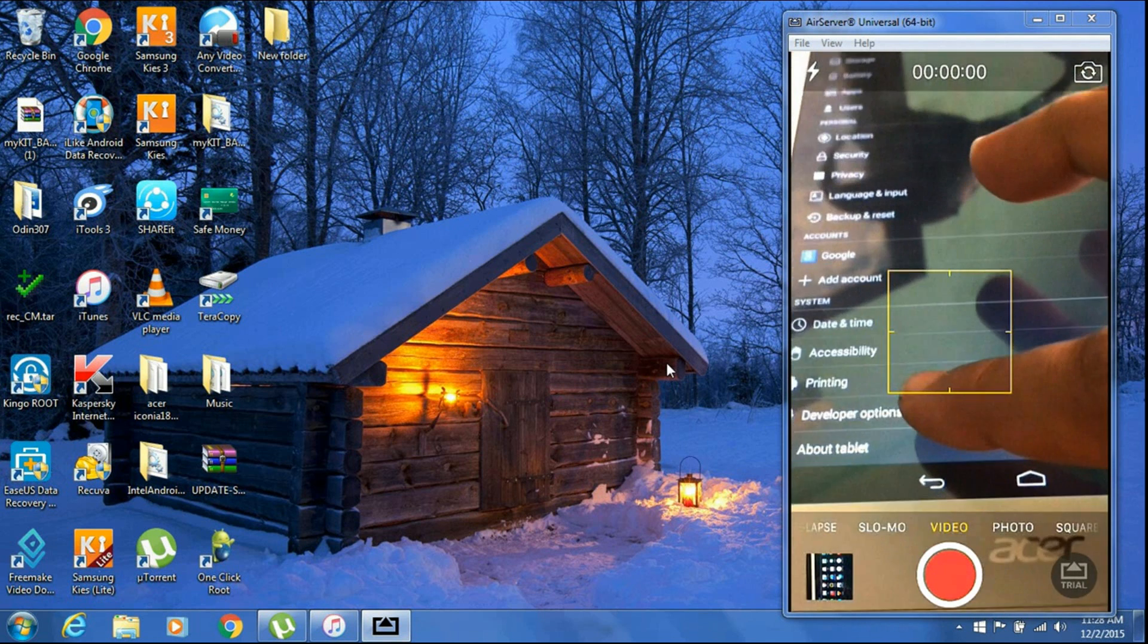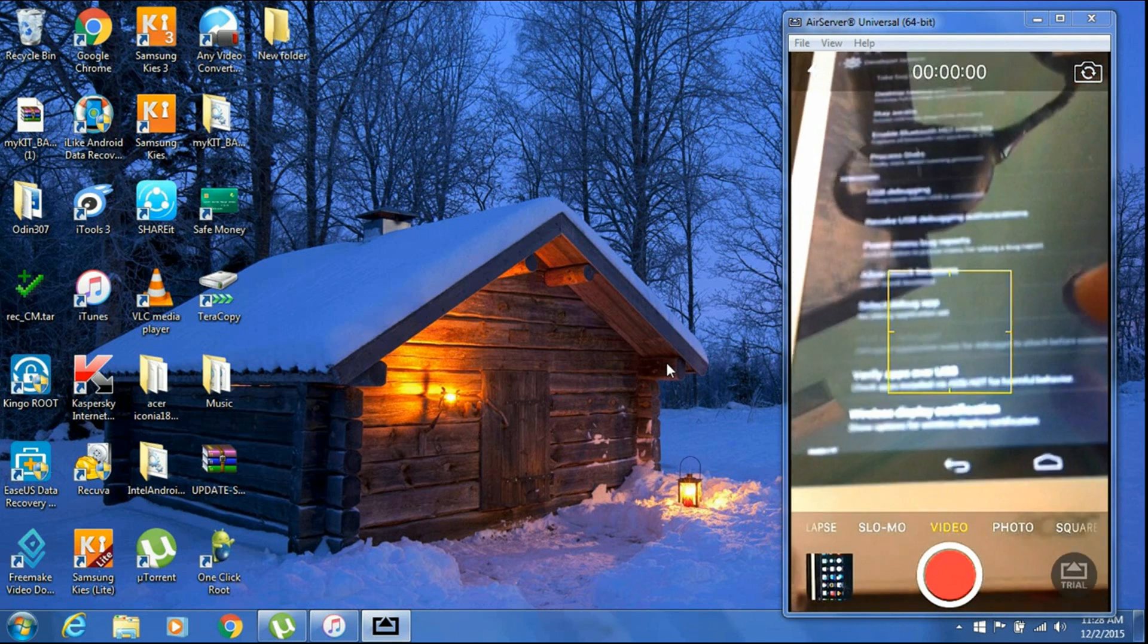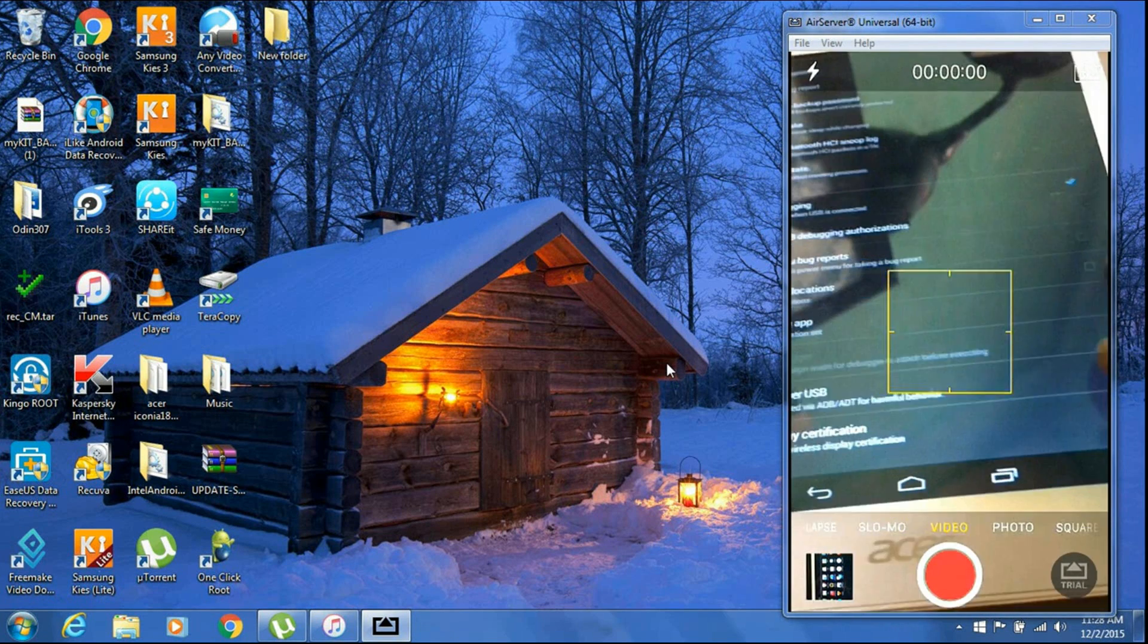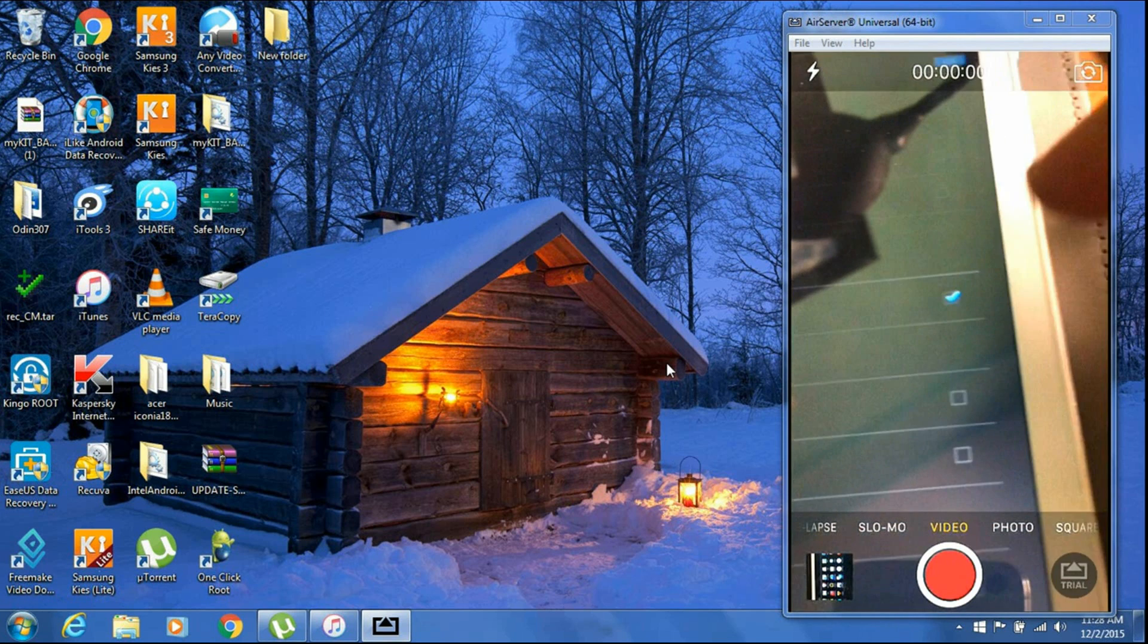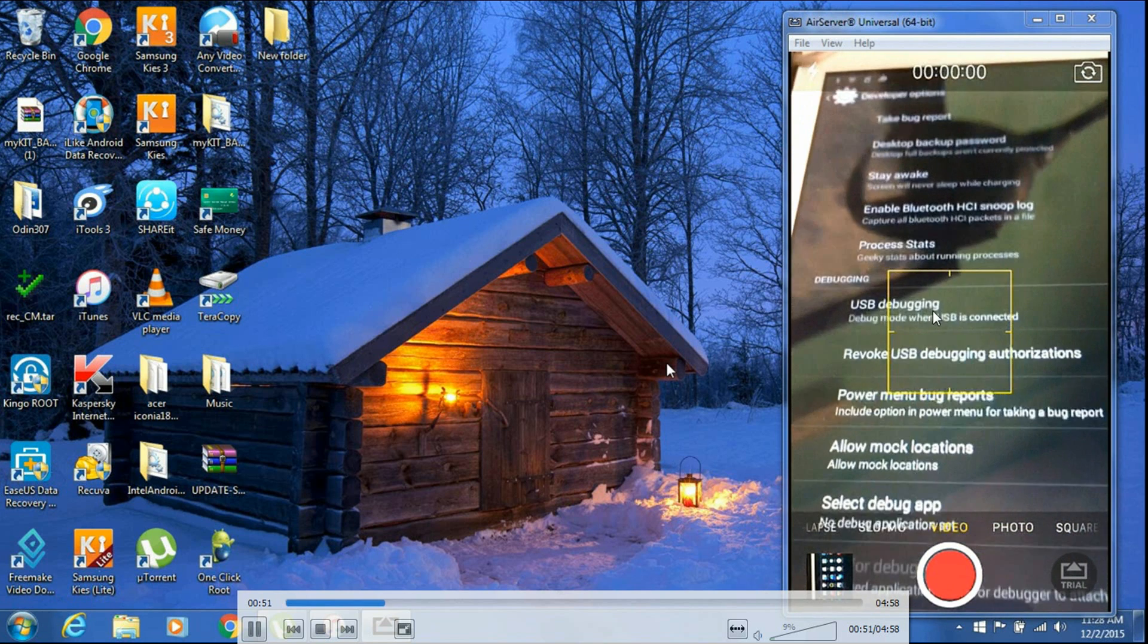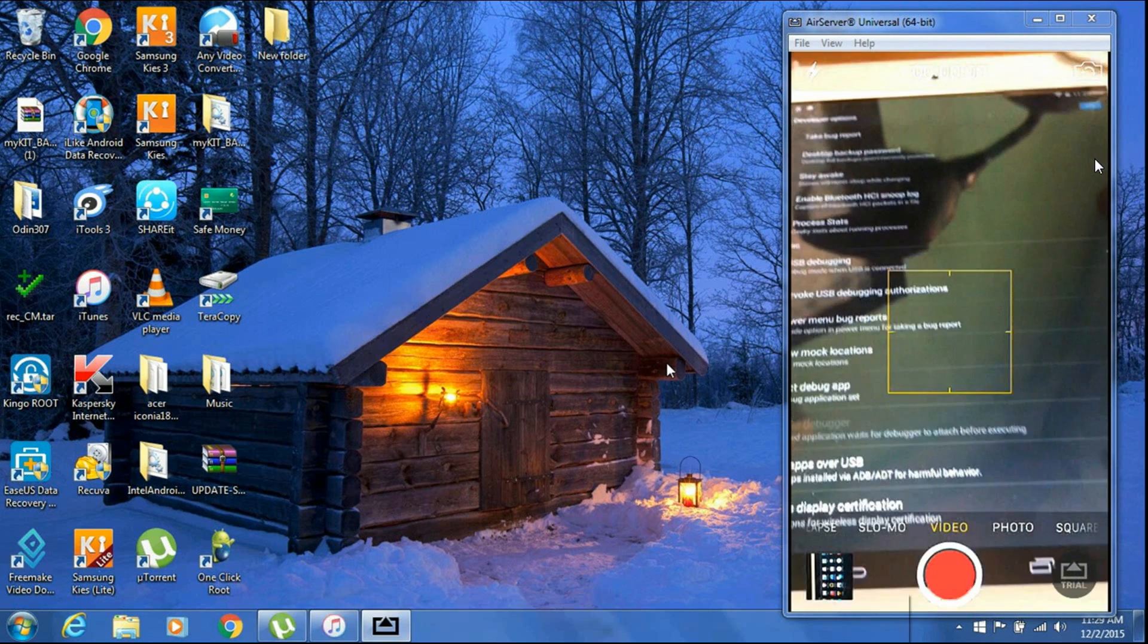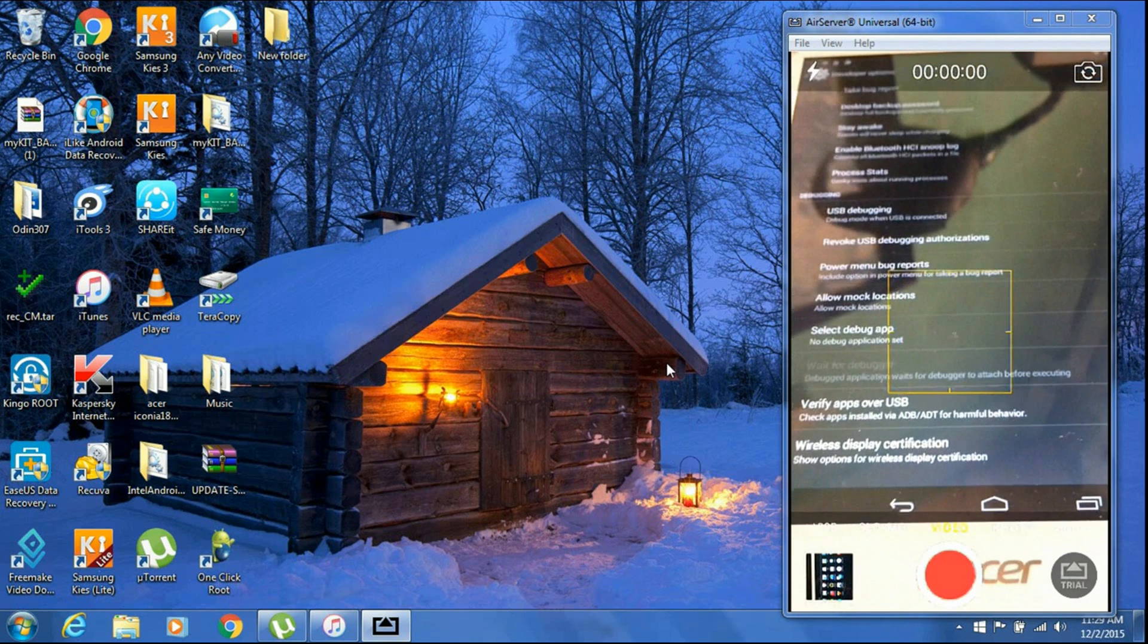Then click on Developer Options and make sure that USB debugging is checked. As you can see, you only have to check mark this one - USB debugging - and don't touch anything else. Put it on from the right corner here. After you have done that...